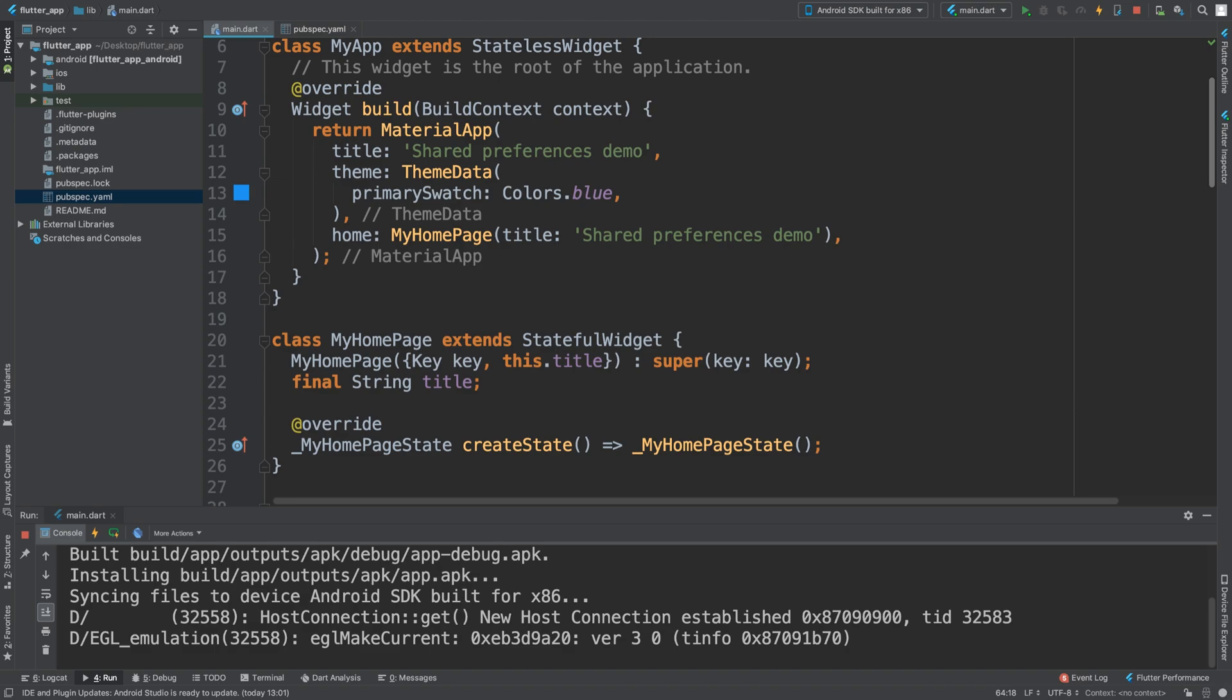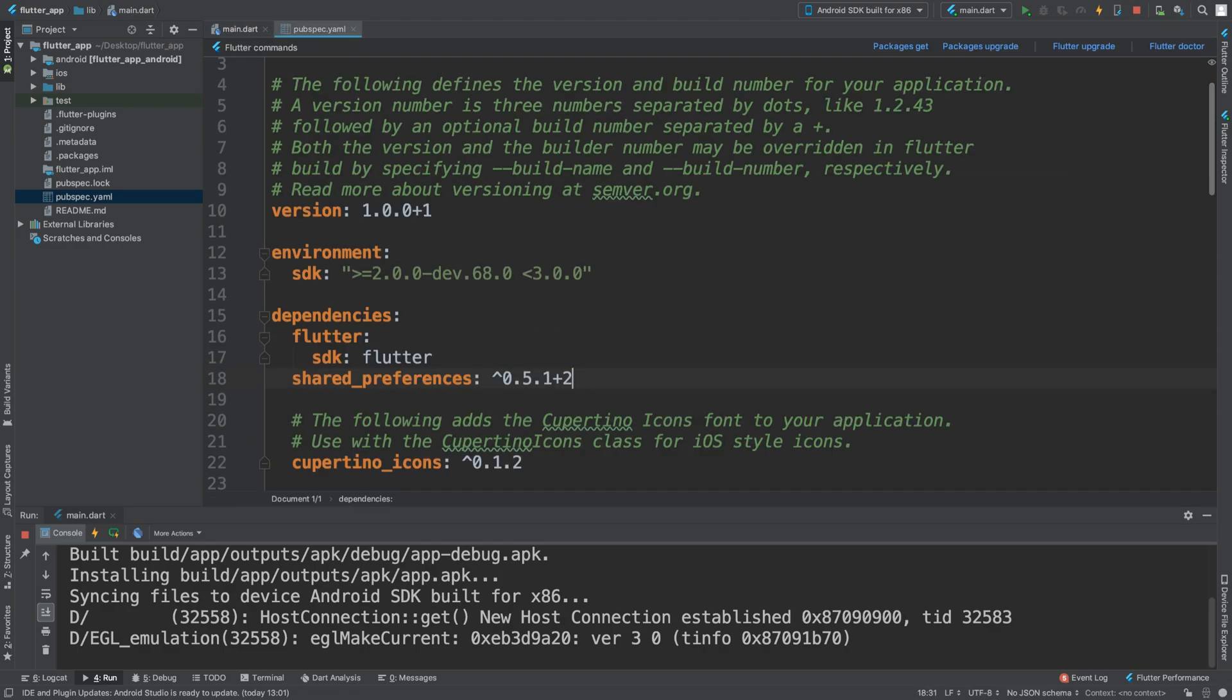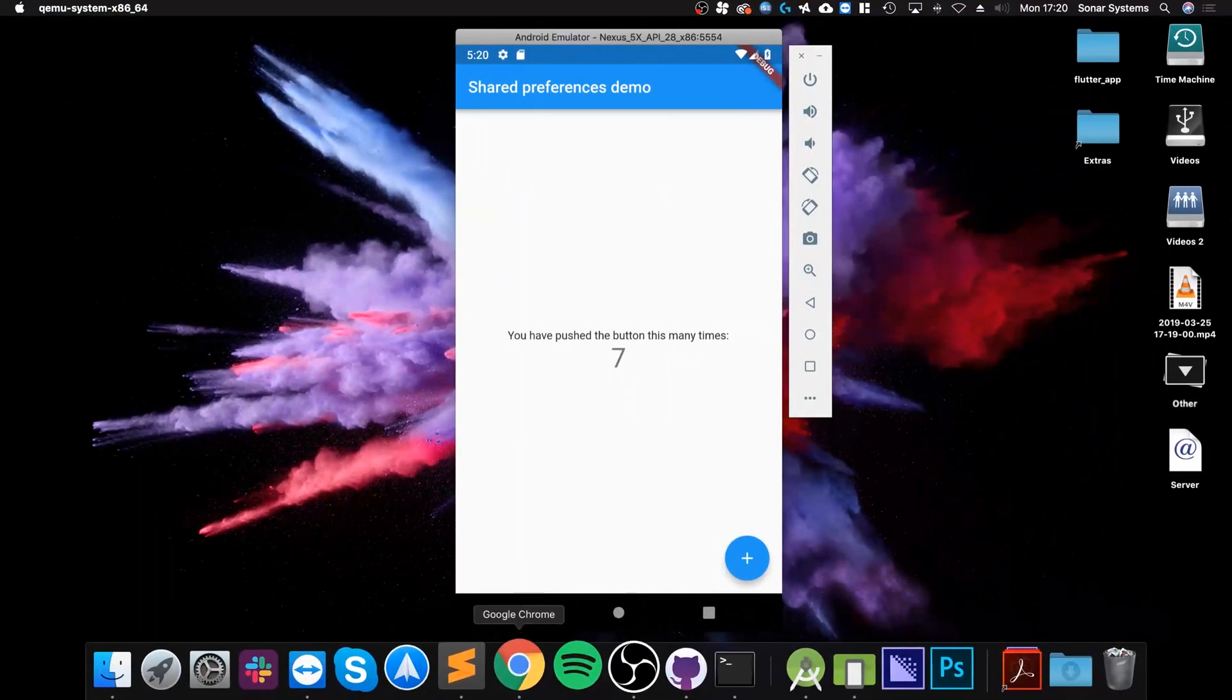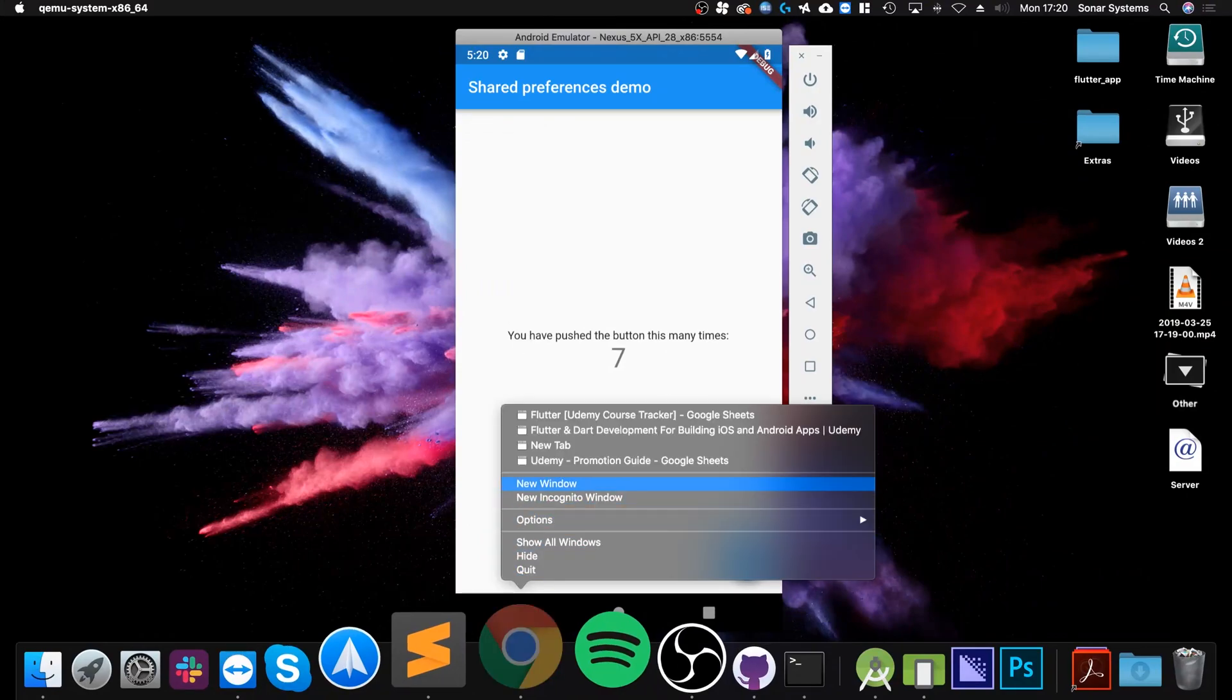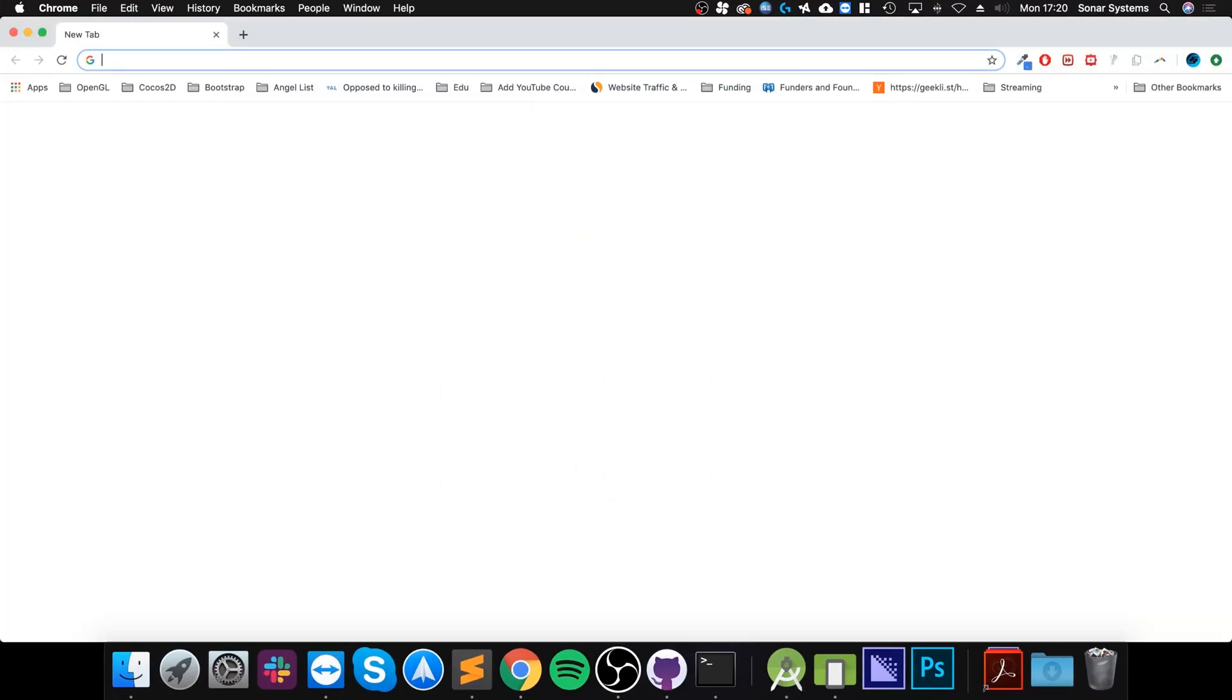So the first thing that you want to do is go to the pubspec.yaml and add the shared preferences dependency. The latest version as of creating this video is 0.5.1 plus 2.